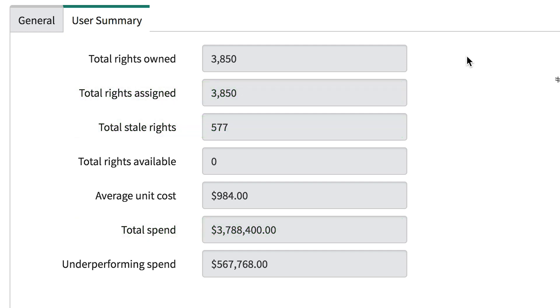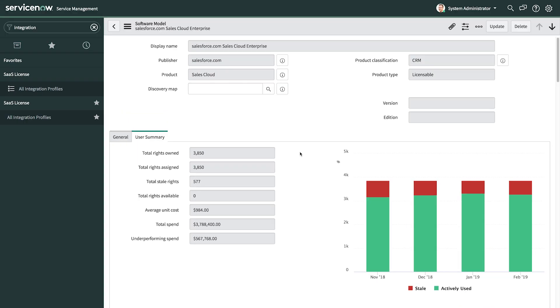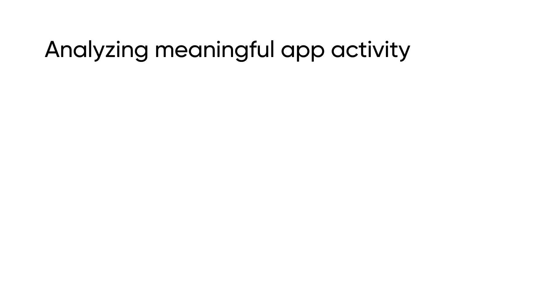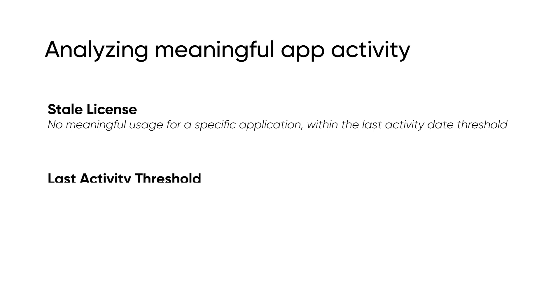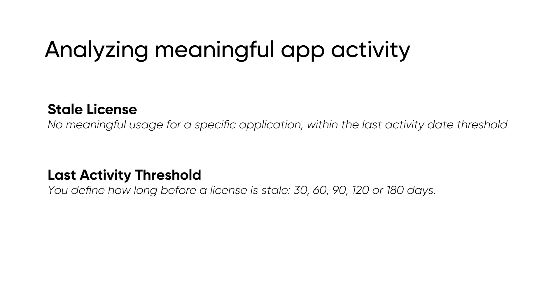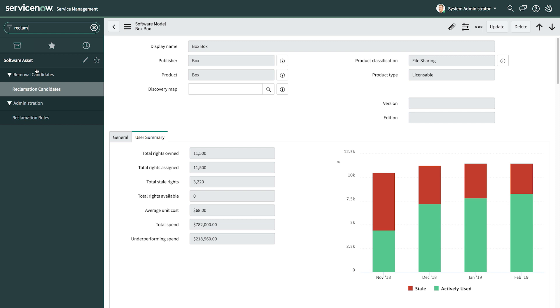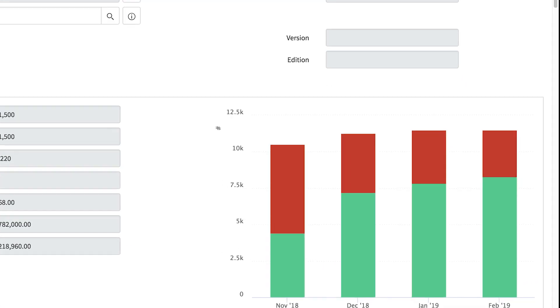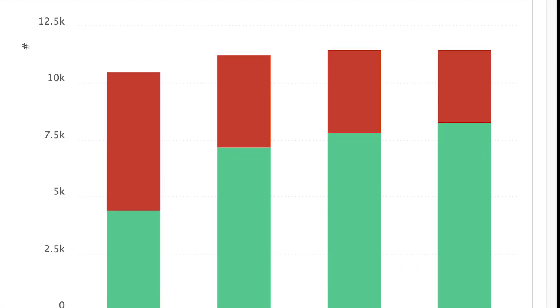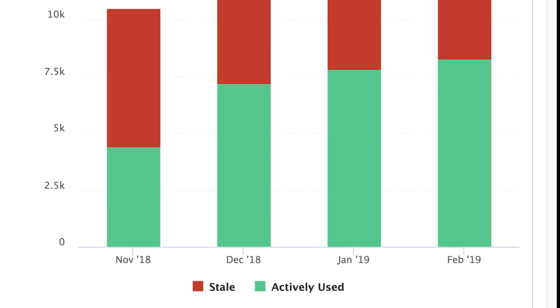Once you enter entitlements from your contract, you can compare that number with how many licenses you have assigned from the SaaS vendor's admin portal. For each application, there are different kinds of meaningful activities that matter to getting value from that app. Stale licenses are a way to analyze the last meaningful activity for the app within a certain time period. For example, with a file sharing app like Box, we're not just looking at last logins, but we're looking at deeper file level activity to see if the user is taking actions that merit them having a license.